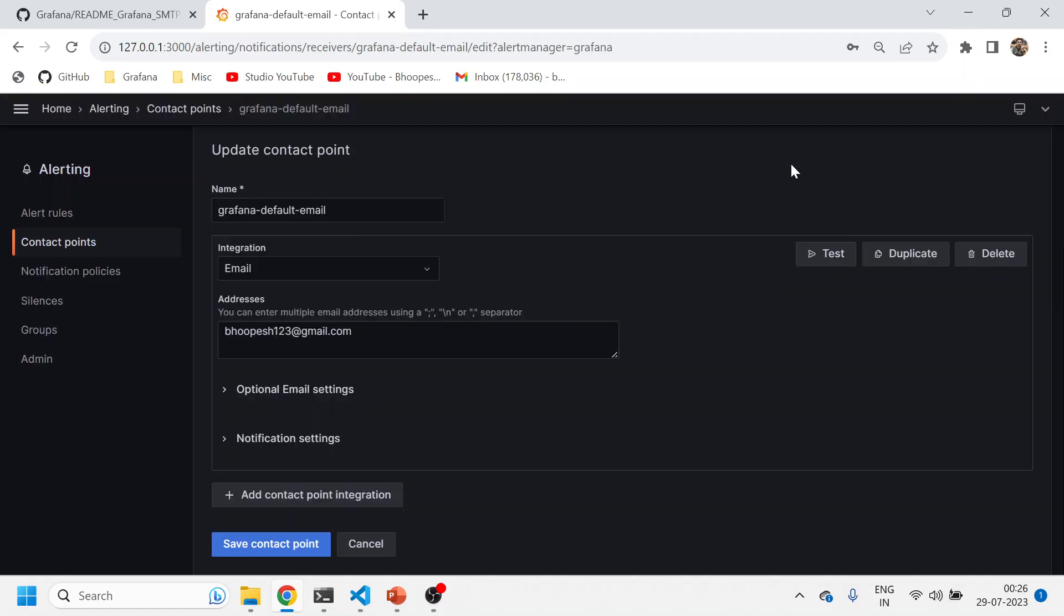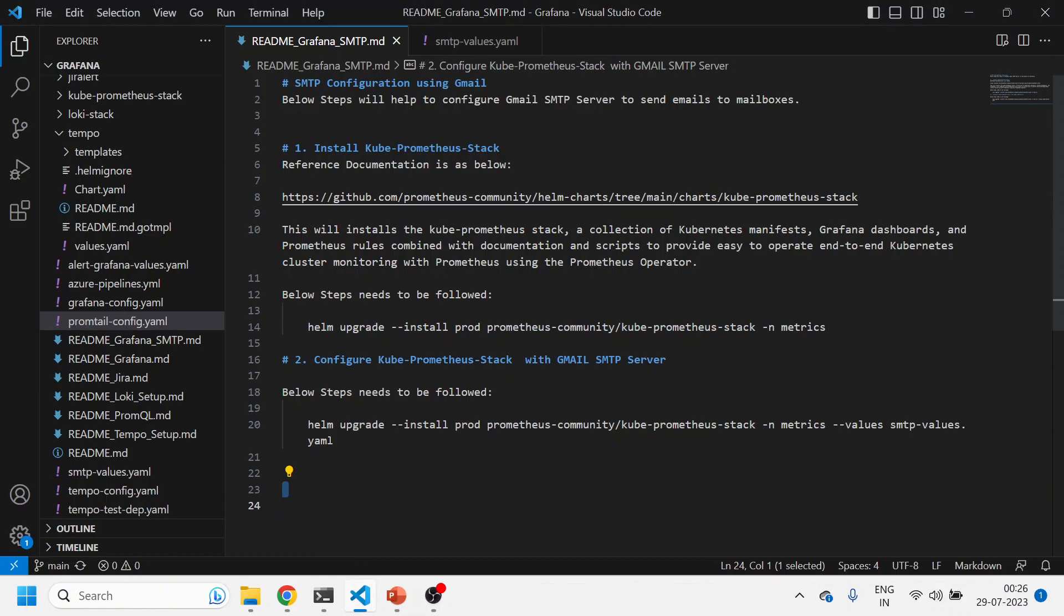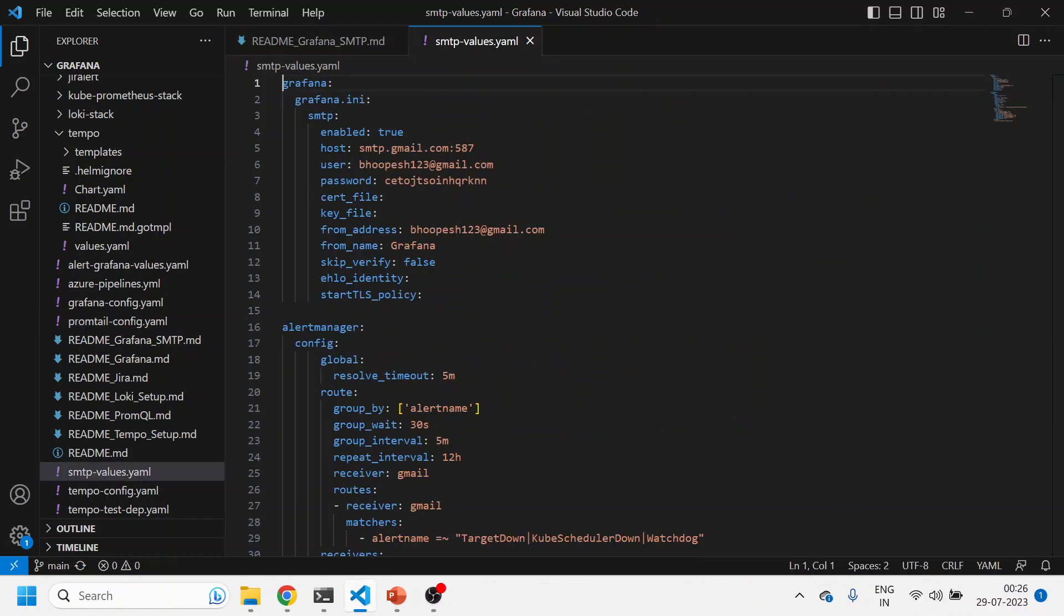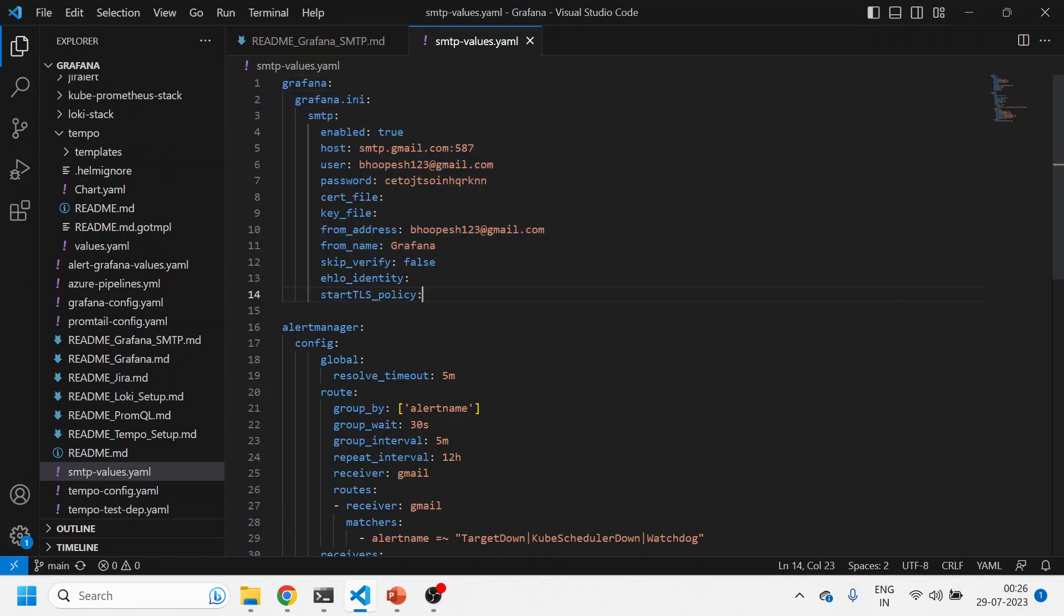Now we will configure this piece which is an important piece to understand. The next step, I'll just install the same kube-prometheus Helm chart. I'll upgrade the same Helm chart but with an SMTP values.yaml file.